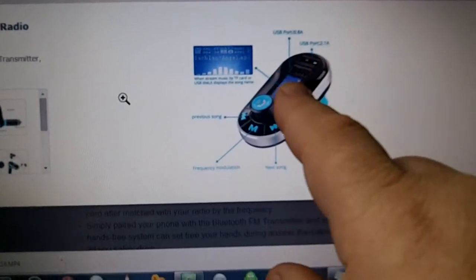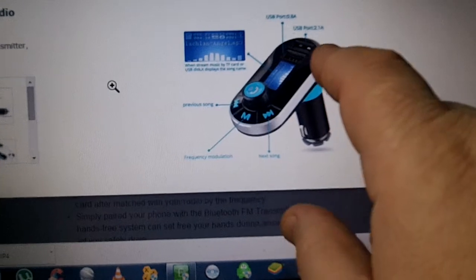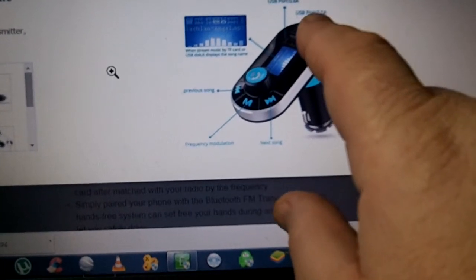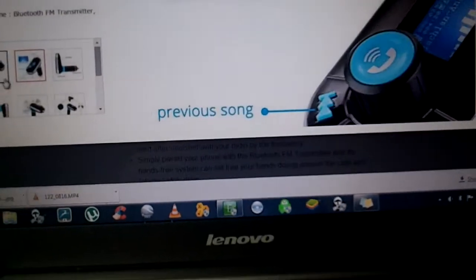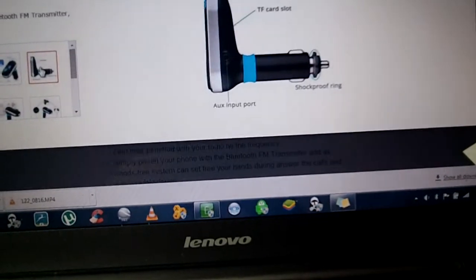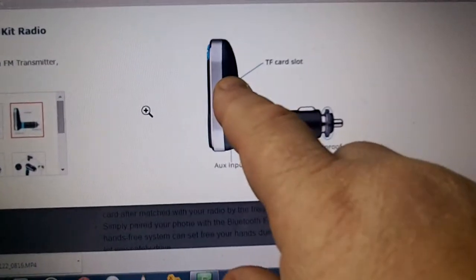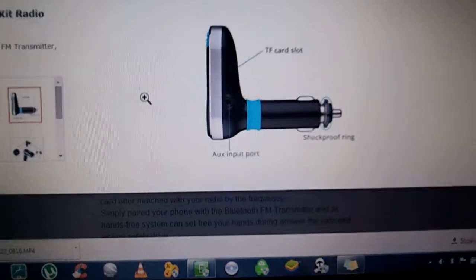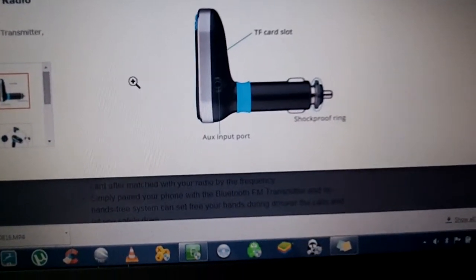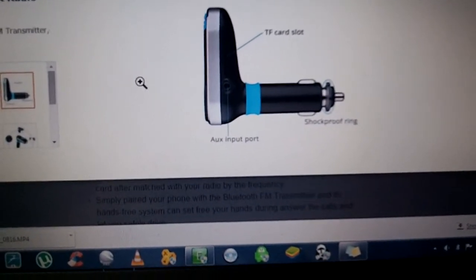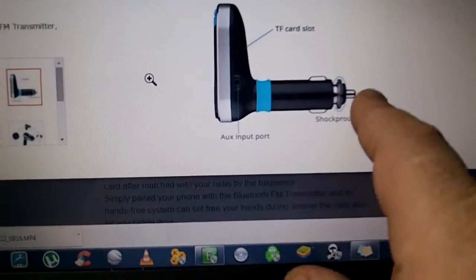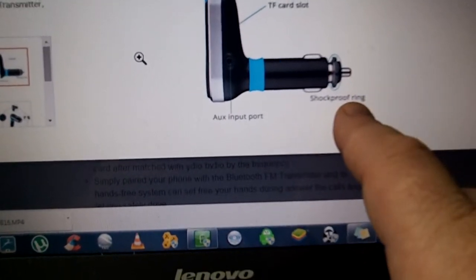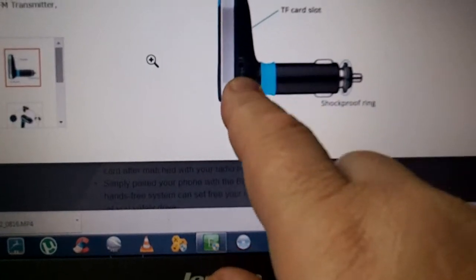Two USB ports, as I said, 2.1 amps and 0.8 amps. There is your TF card slot. So you have that option and it goes up to 32 gigs of music. This has a shockproof ring on the bottom of the unit. There's your auxiliary port.